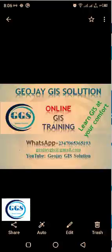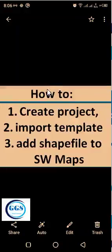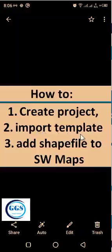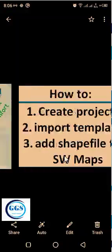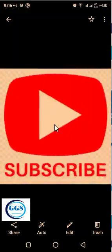Good day everyone, you are welcome to my tutorial channel. I am Peter Emanje Adabiruku. Today, in continuation of our tutorial on SWMaps, I want to show you how to: number one, create a project in SWMaps; how to import templates into SWMaps; and how to add a shapefile to SWMaps. Please remember to subscribe to my channel. Thank you.